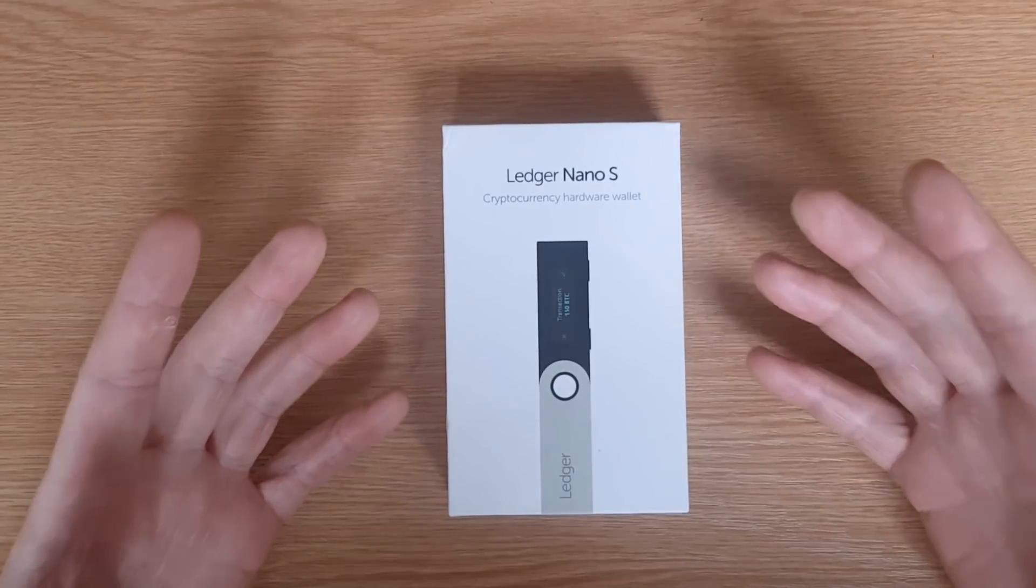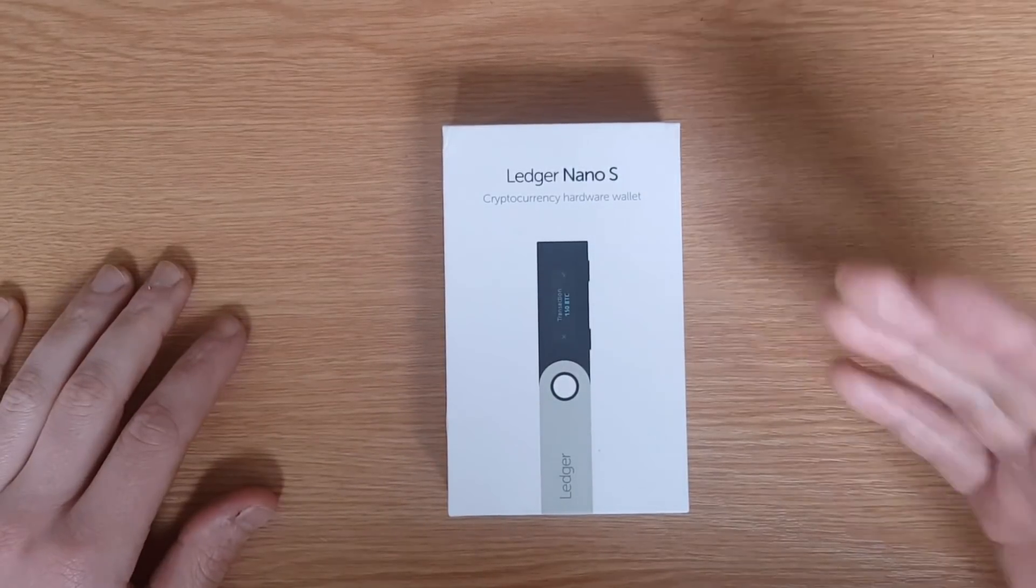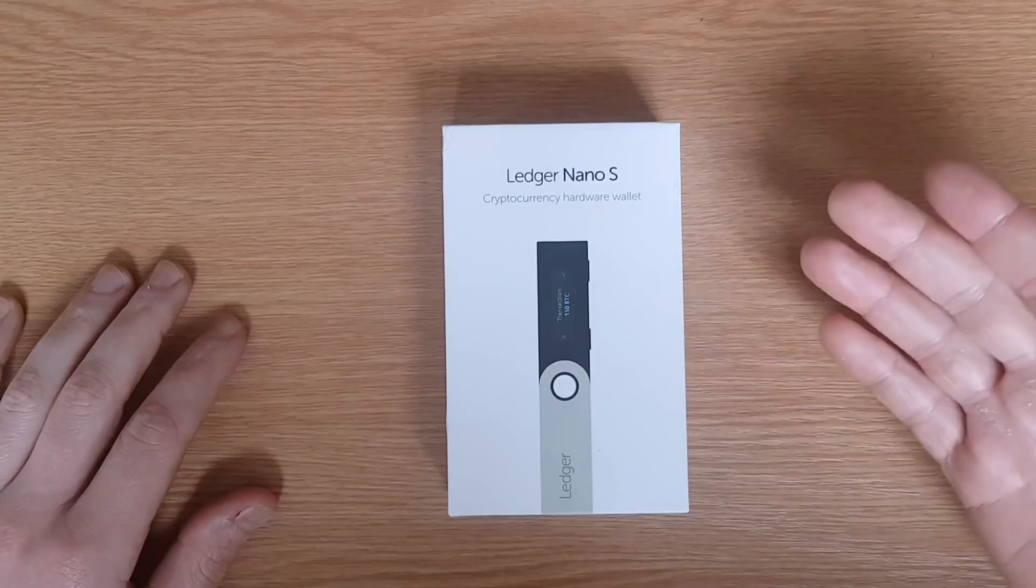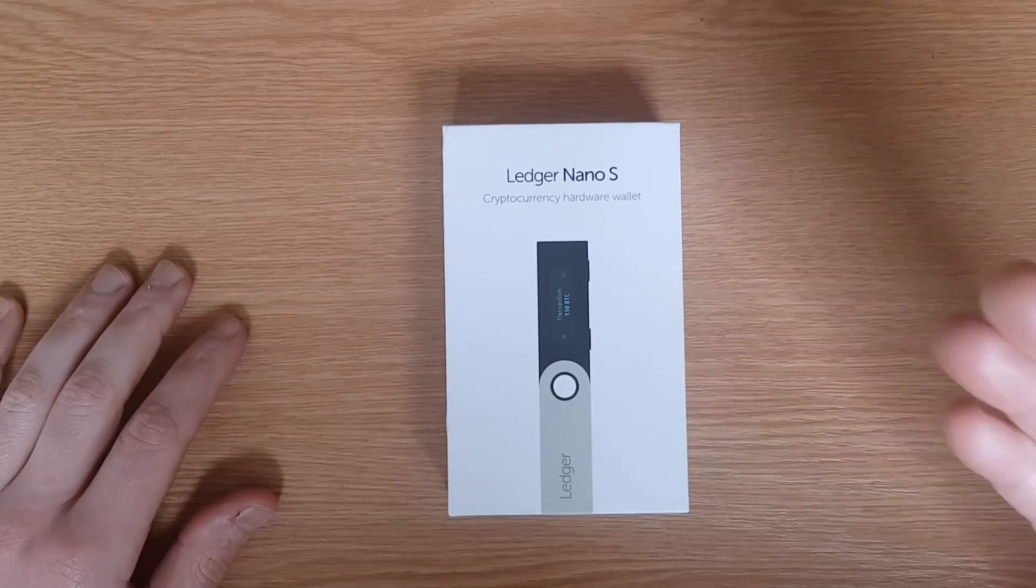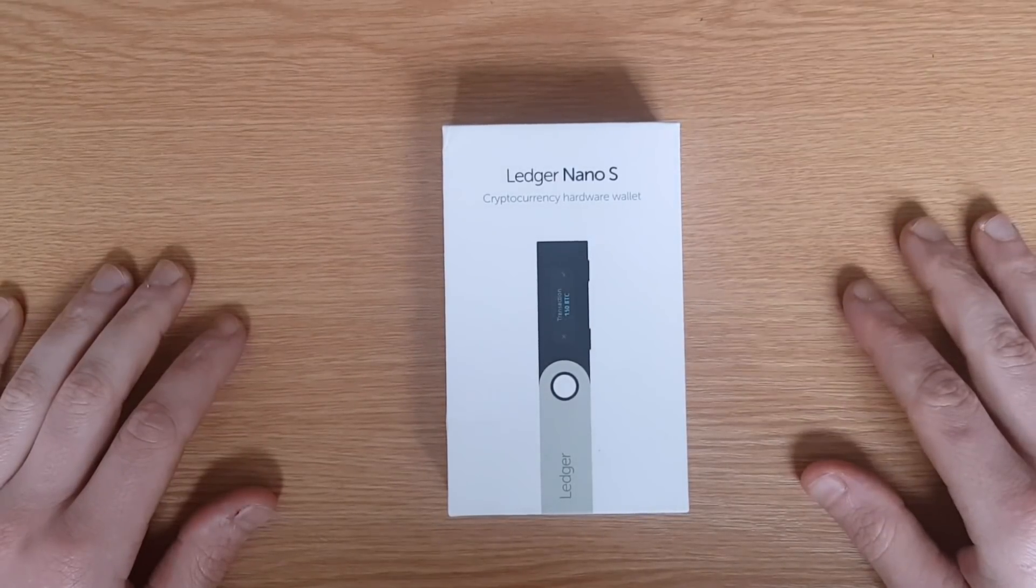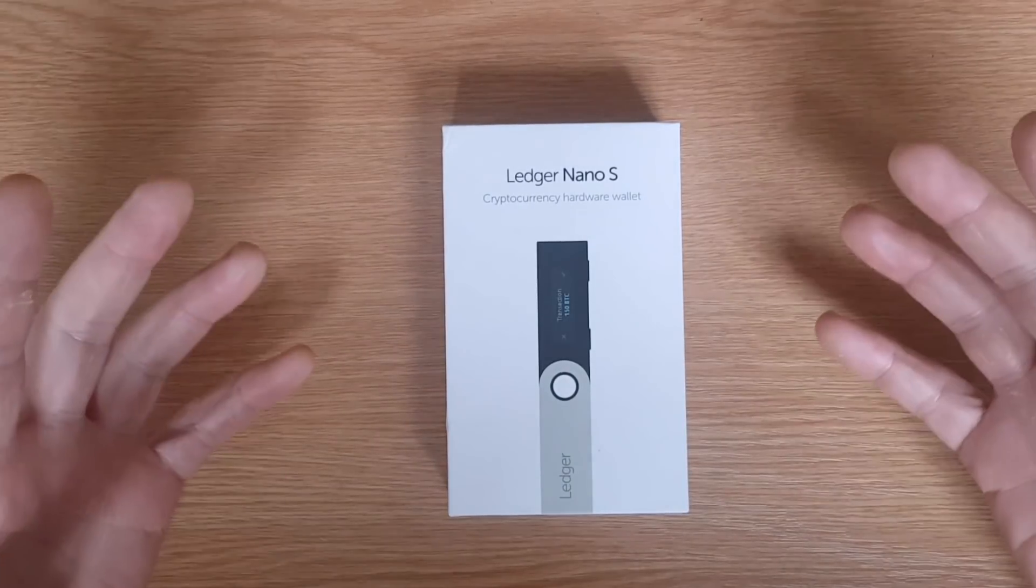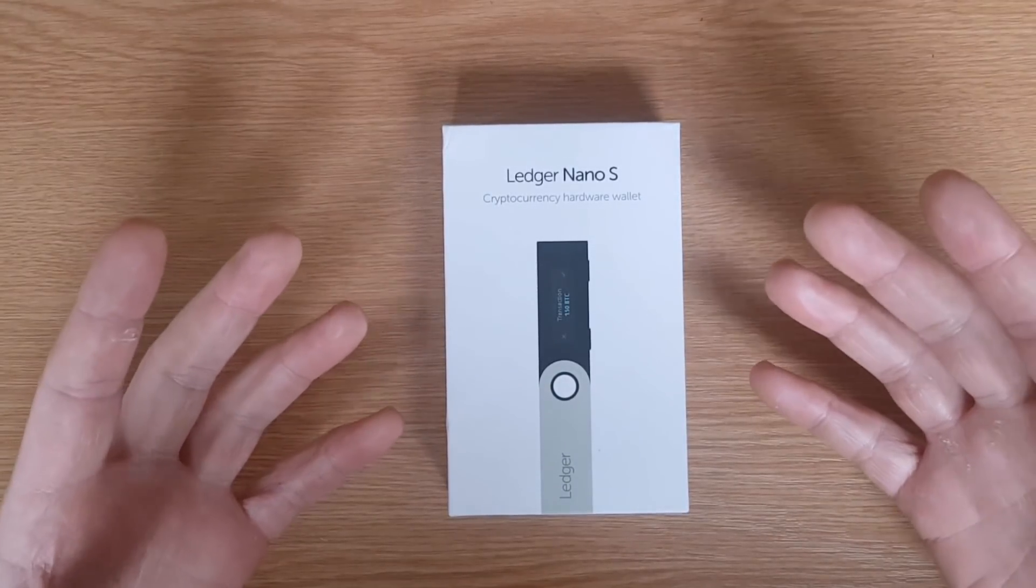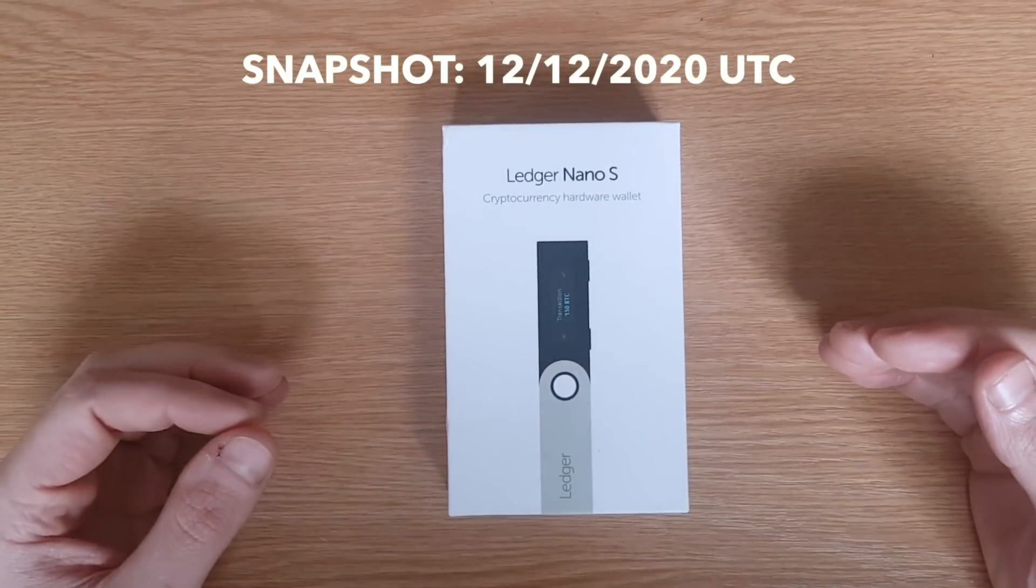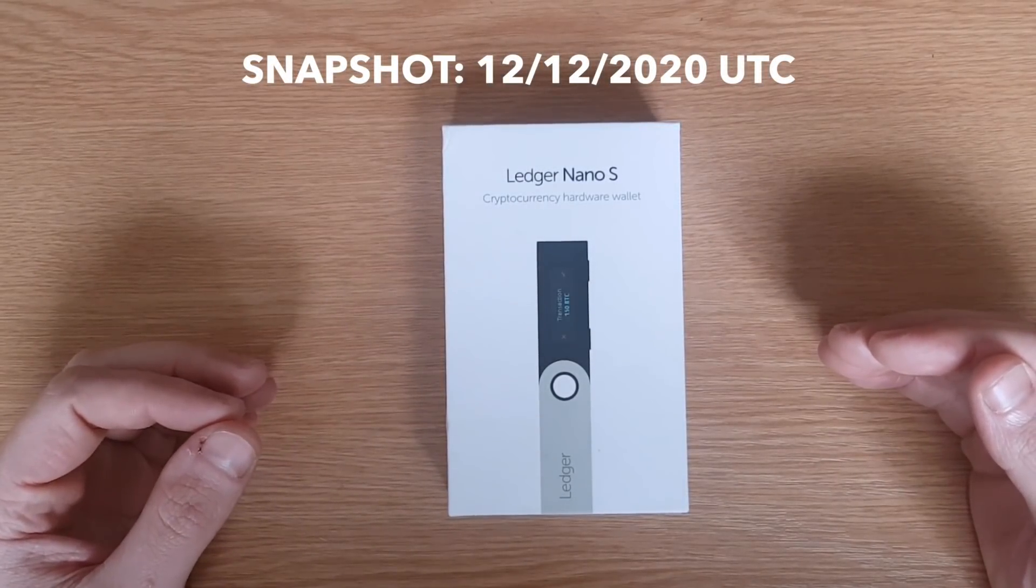Welcome back Flare community, today we'll be walking through the claim process for the Spark token airdrop for XRP holders. If you had XRP on a Ledger device at the time of the snapshots, you will be eligible to claim your share of Spark tokens.